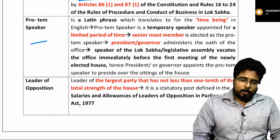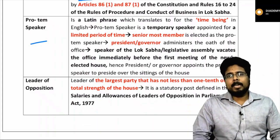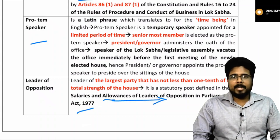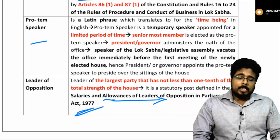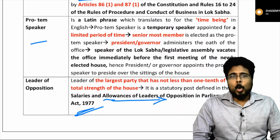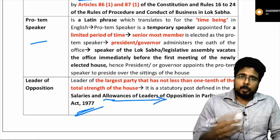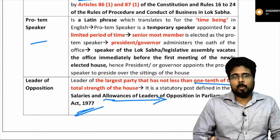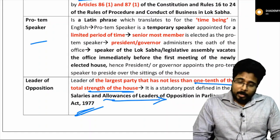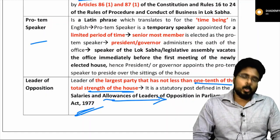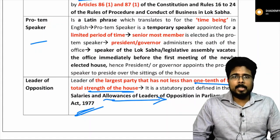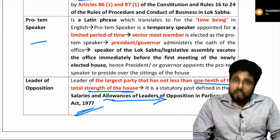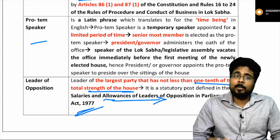Leader of opposition is a statutory post, defined in the Salary and Allowances of Leader of Opposition in Parliament Act 1977. The leader of opposition is the leader of the party that has a minimum of one-tenth of the total strength of the house. Basically, the opposition leader is the leader of the second largest party, which must have at least one-tenth of the total membership.